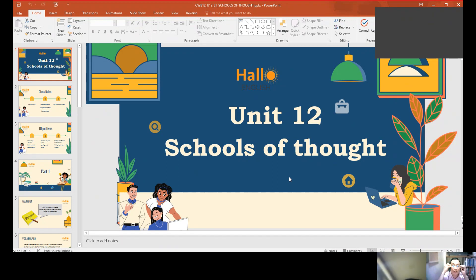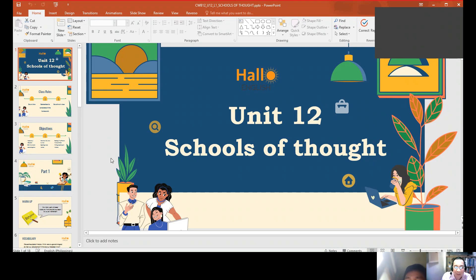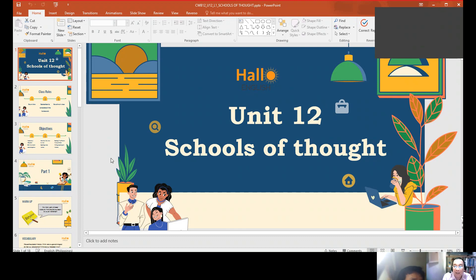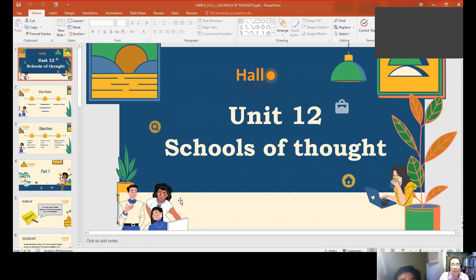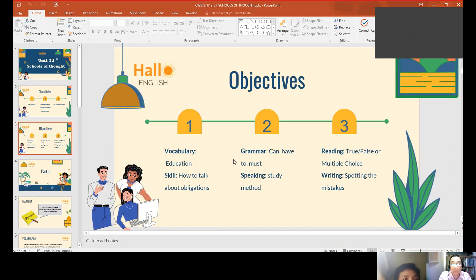When we say schools of thought, what do you think? Are there any schools of thought? Yes. So, in these particular schools, are they teaching on how to think? Yeah, okay. So later on we're going to understand what schools of thought means. The objectives of our lesson are vocabulary — we will understand education vocabulary — and for the skills, we're going to talk about obligations.